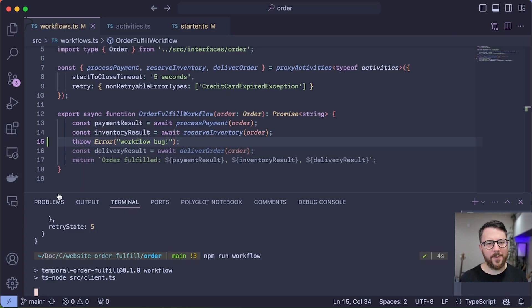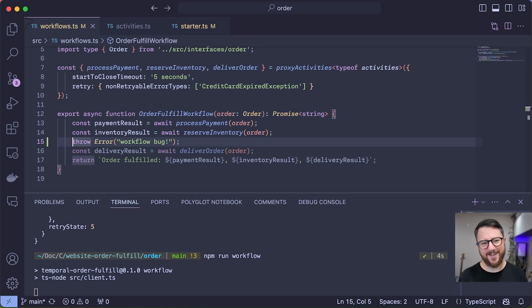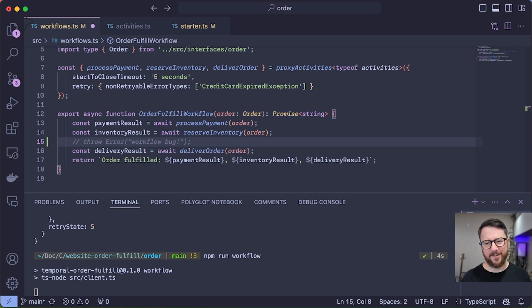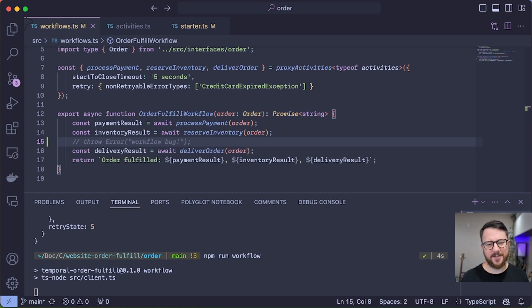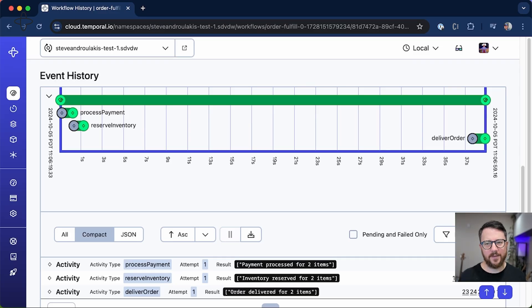So going back to my code, I see that line 15 is my bug. If only real life was this easy—real life bug fixing. But there's that bug fixed, and now I've saved it. Let's go back to the UI and see how Temporal handles the recovery. And there you have it, the workflow was able to recover.